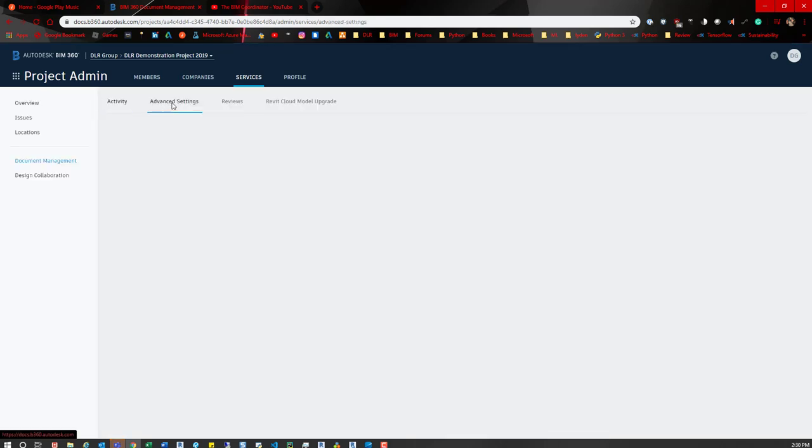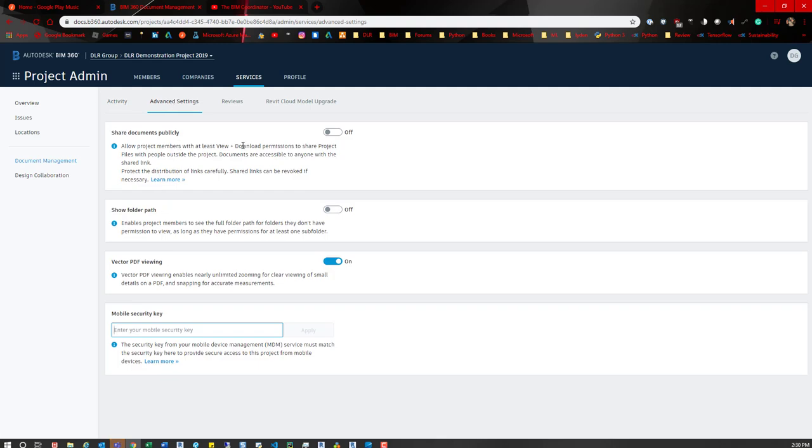There's a few options in here. The one that we want to focus on is shared documents publicly. If we simply turn that on, now what we can do is open up the model or click the share and then share that model.